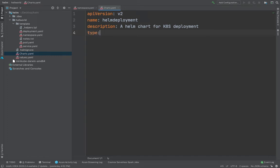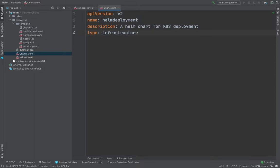And then you could define type. Either you can write infrastructure or application as well. For now, I'm just going to keep it infrastructure. And then you start defining version of your application.